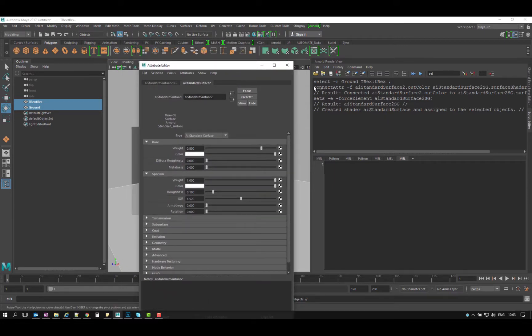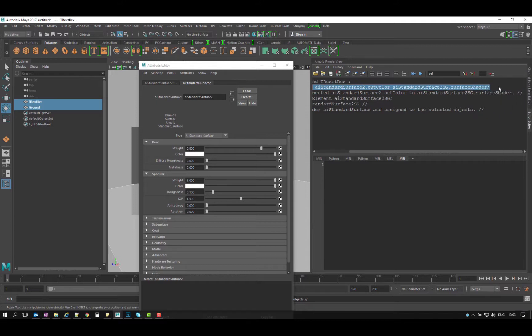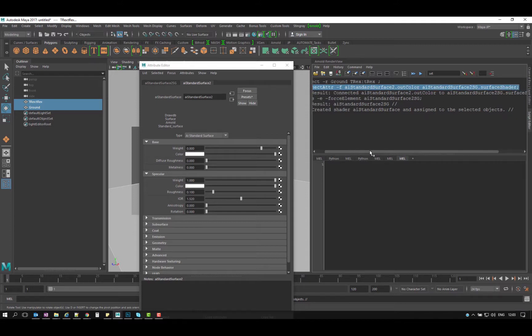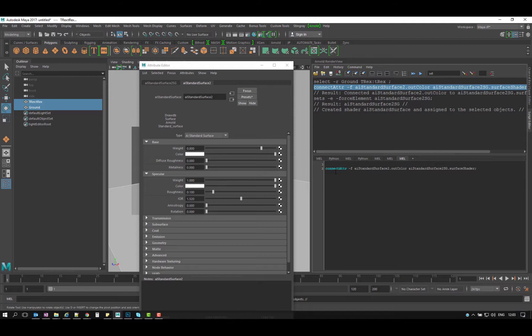This is the first thing that I have, so it's the first command. I want to copy that, connect adder, I want to paste it here. I'm gonna call this assign shader, for example.